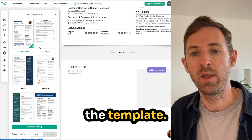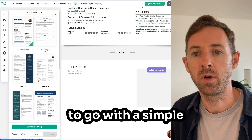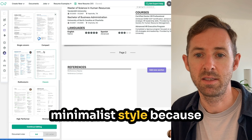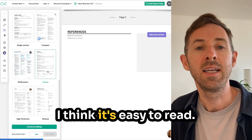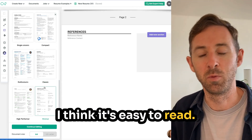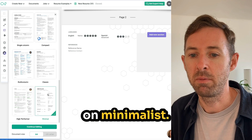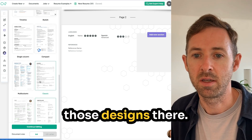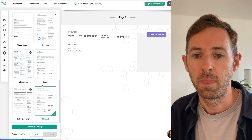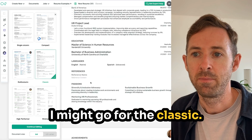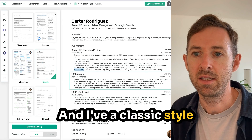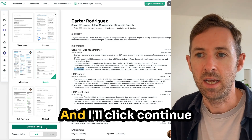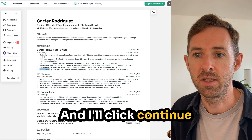If you don't like the template — and often I want to go with a simple minimalist style because I think it's easy to read — I might click on minimalist. Actually, I don't like those designs, so I'll go for the classic style, which is one column all the way down, and click 'Continue Editing.' That's updated and it's kept all the existing content.